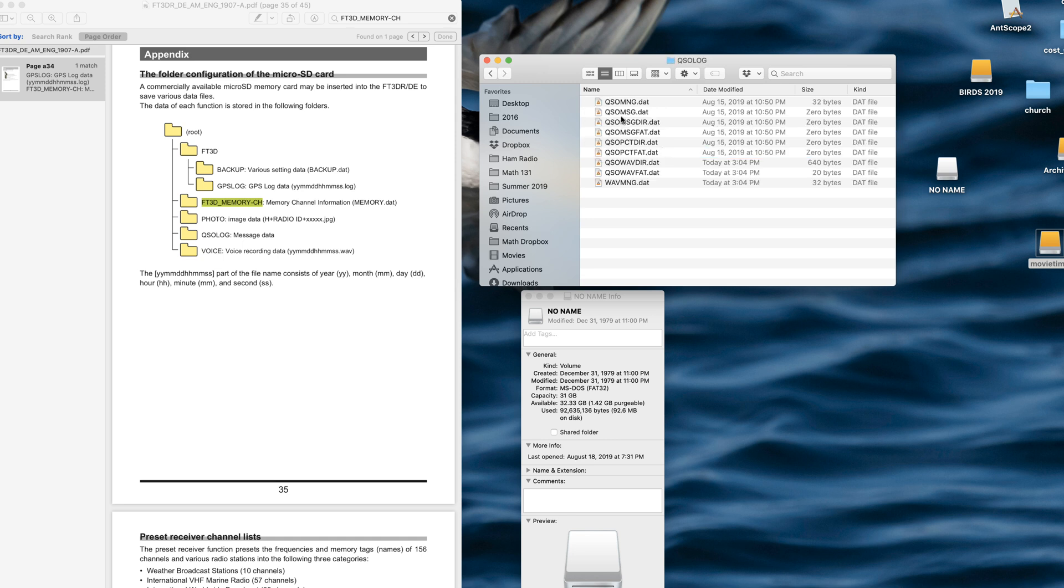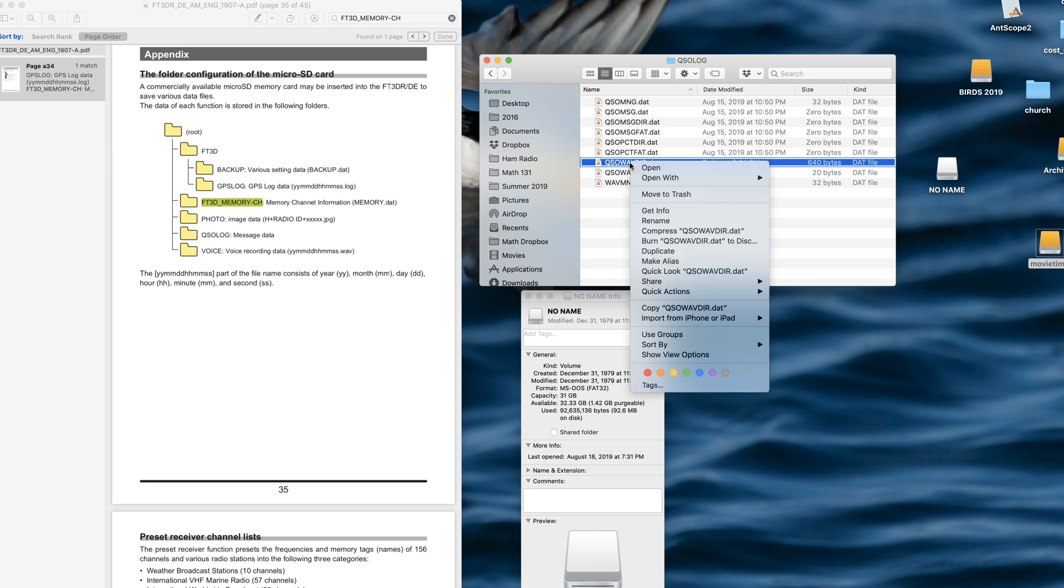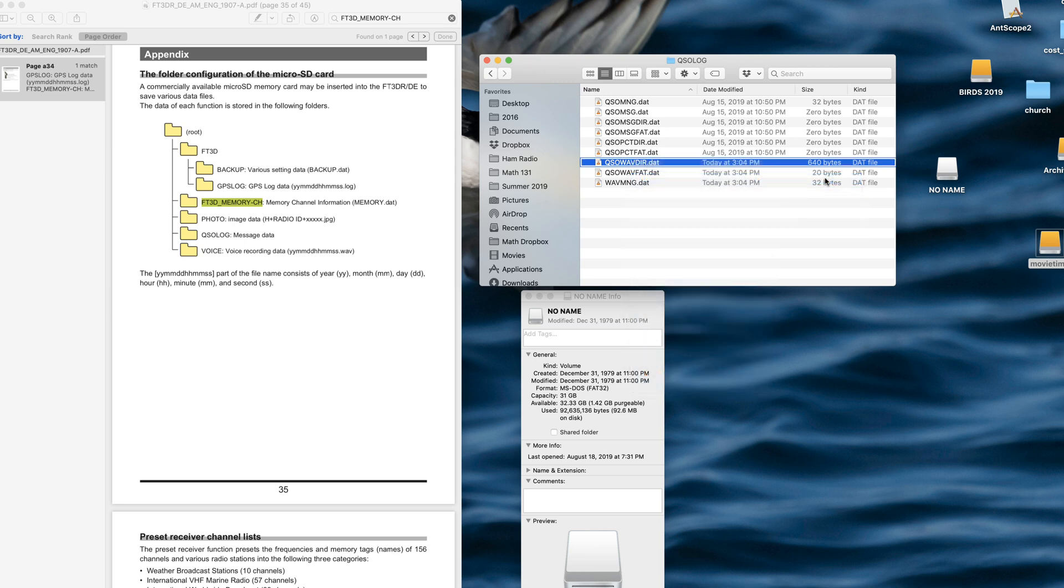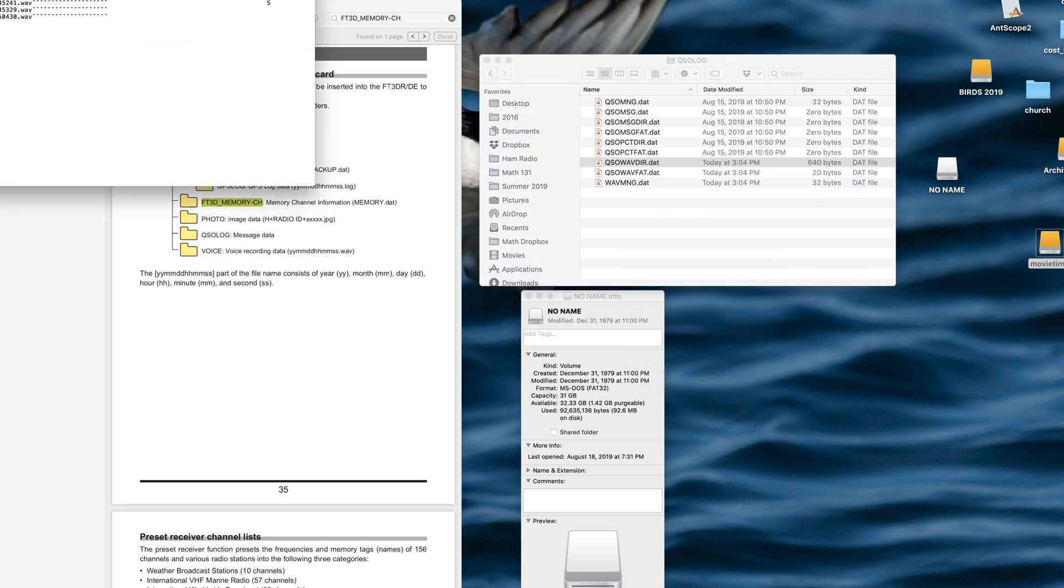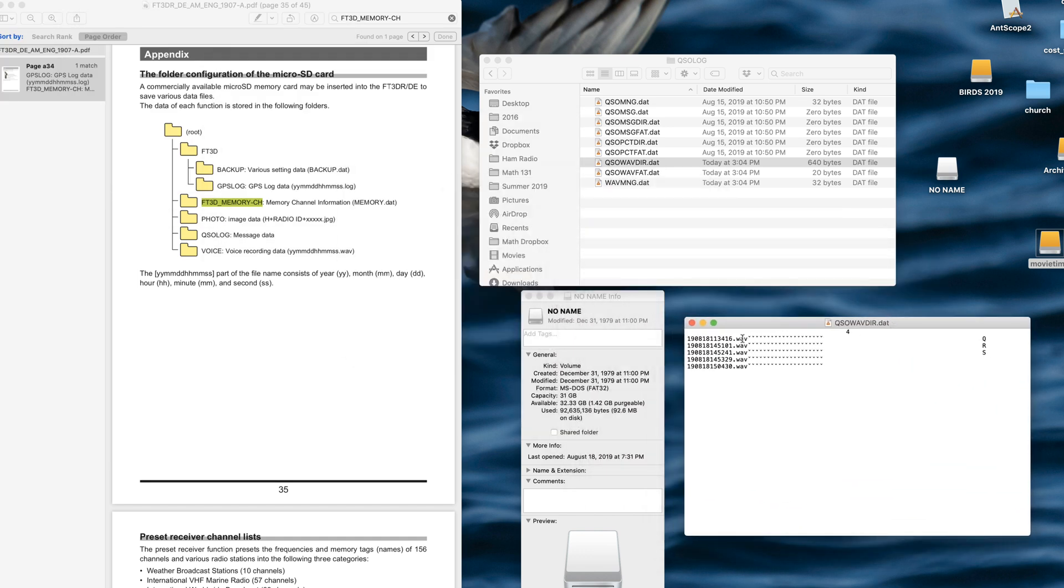This one, I'm still not sure what it is. It says message data. The only one that looks familiar is this QSO WAV directory, which gives me a list of the WAV files that I have recorded.